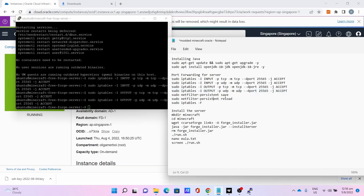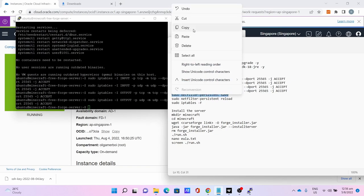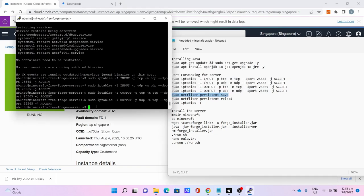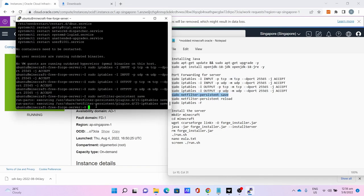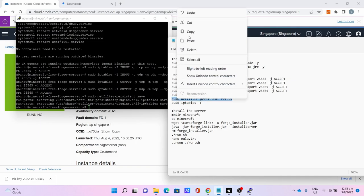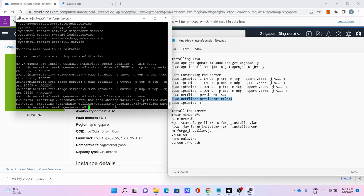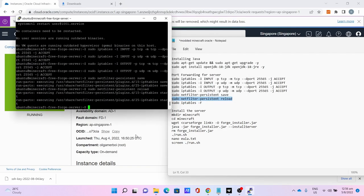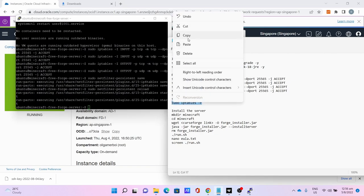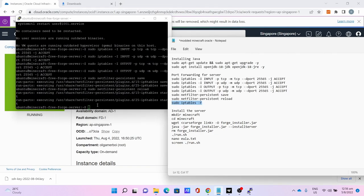Then sudo netfilter-persistent save to save the port forwarding. Then sudo netfilter-persistent reload to reload the filter. Finally sudo iptables -F to flush the iptables to ensure you get the newest version.